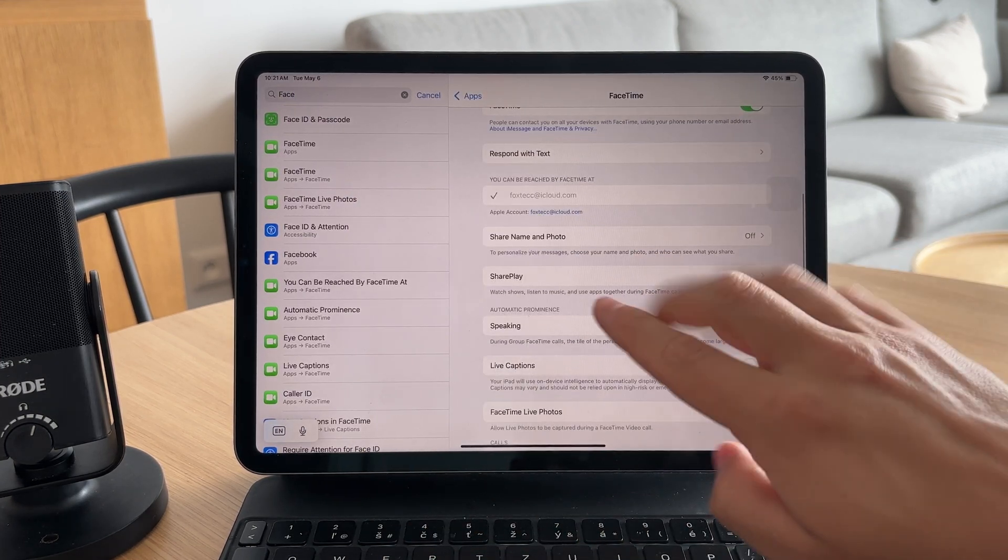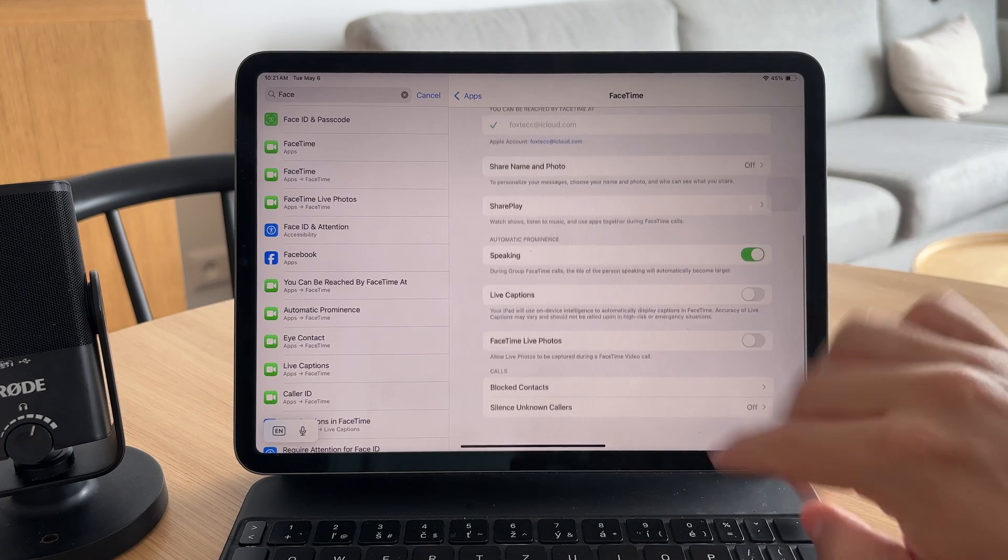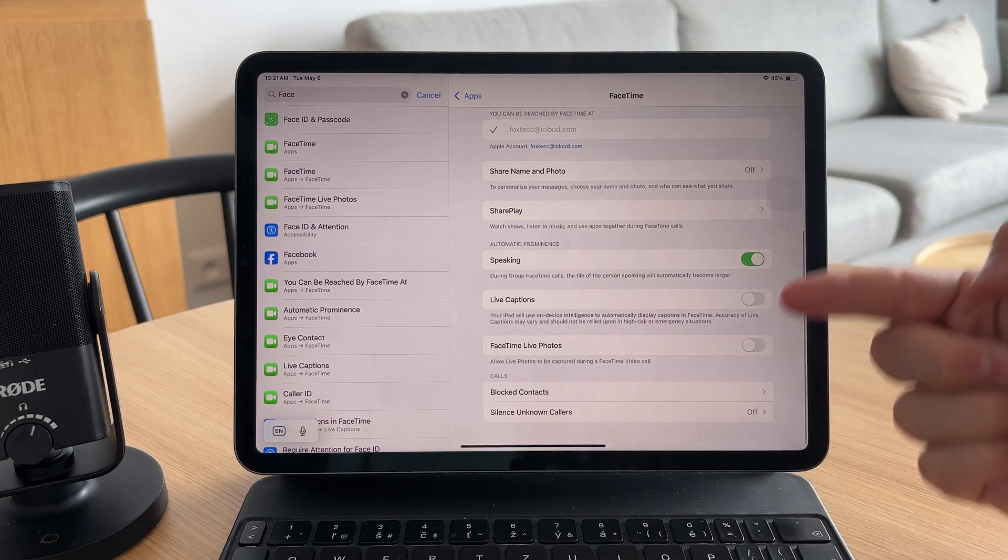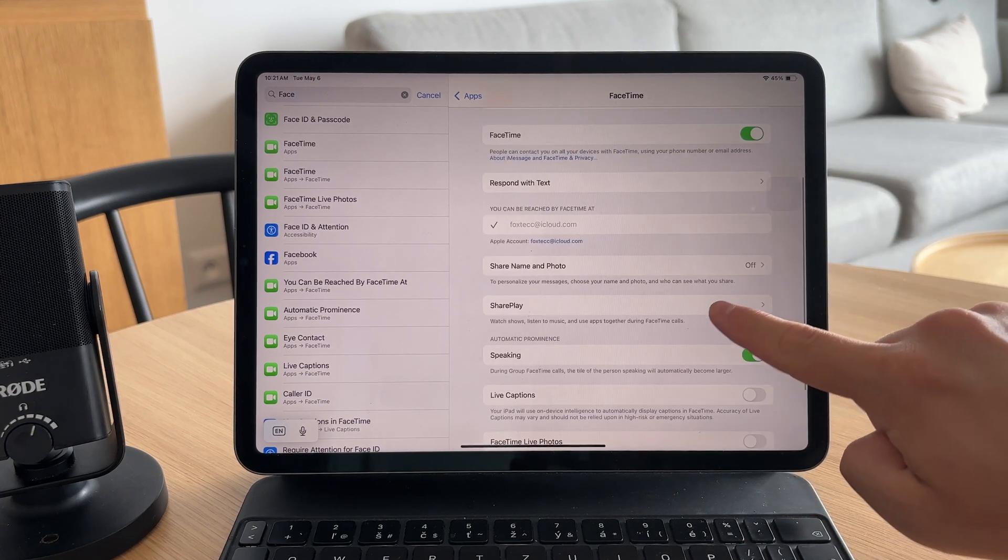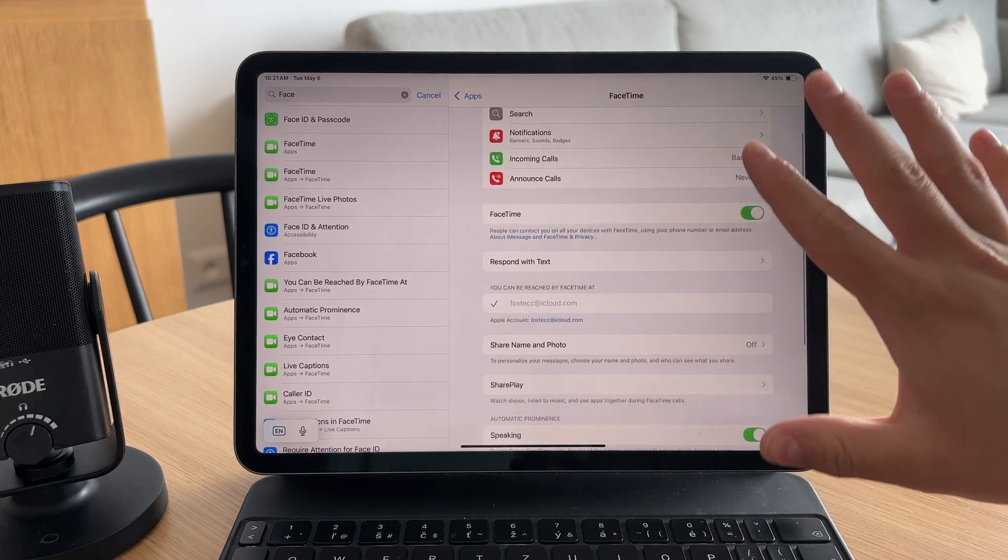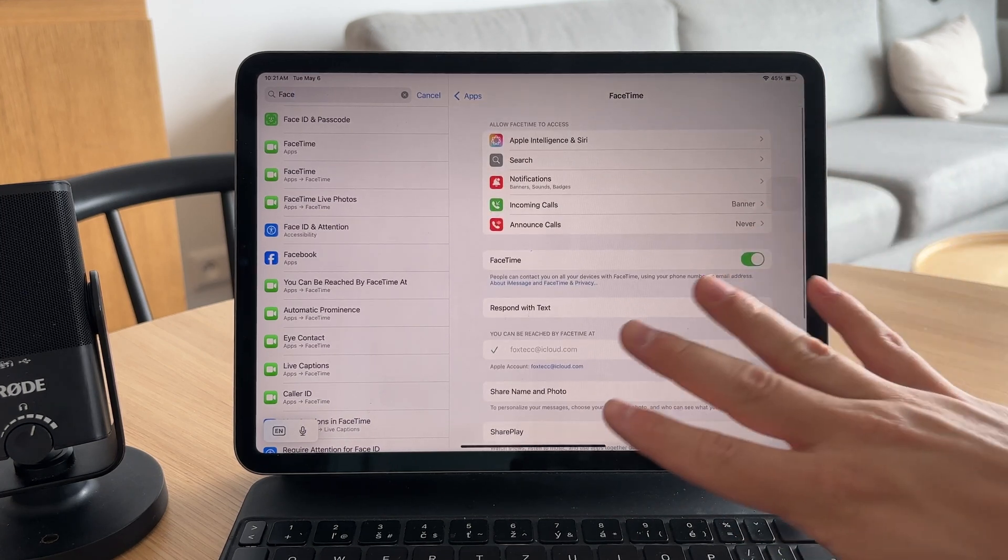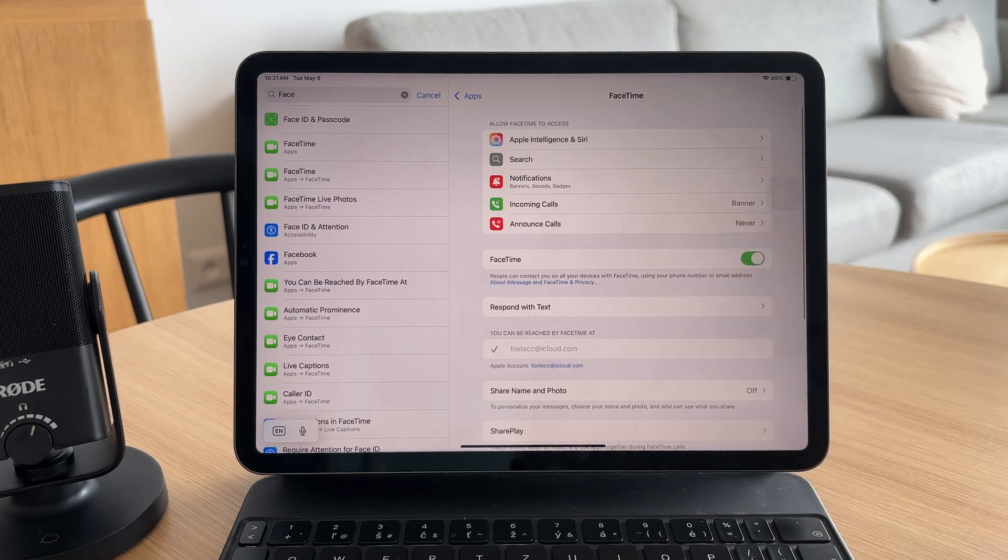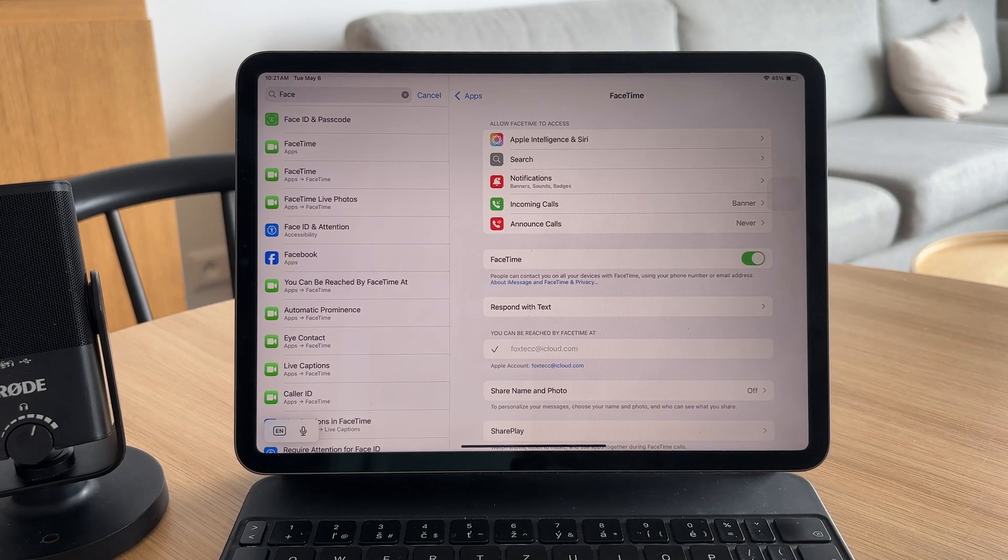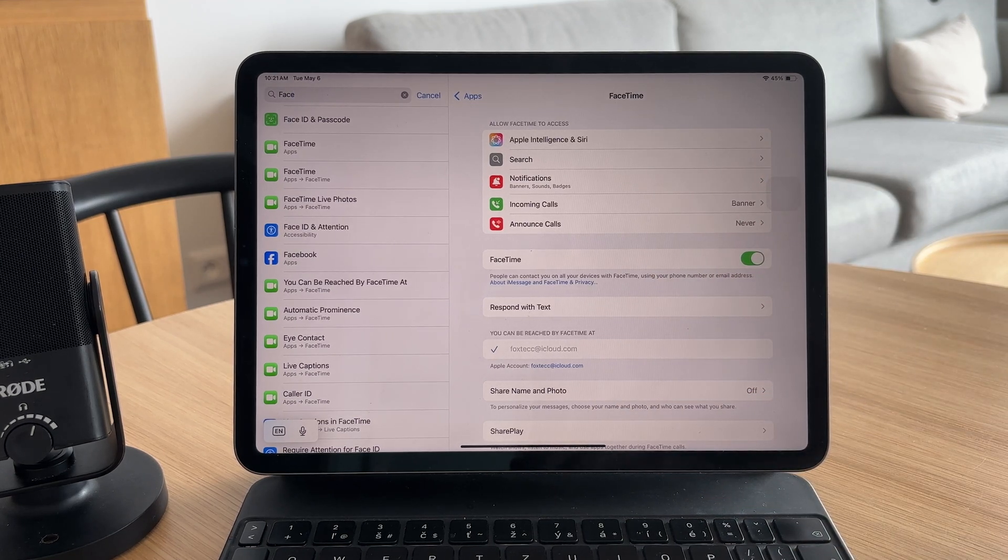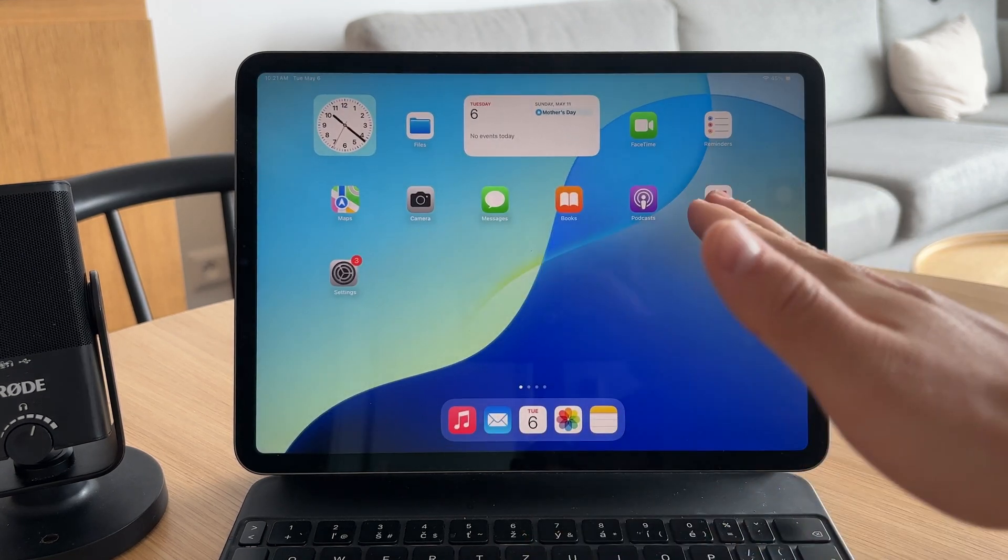This setting only appears if your iPad is using the same Apple ID as your iPhone, so make sure both devices are signed in to the same account if you're trying to manage them together.